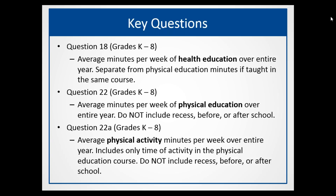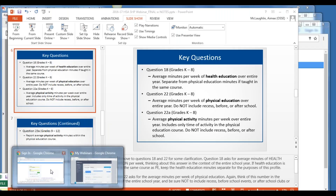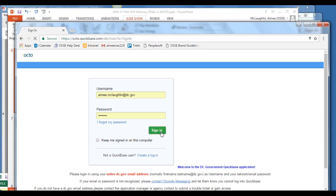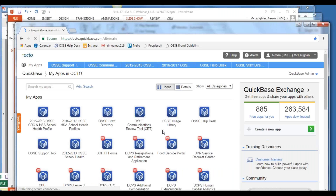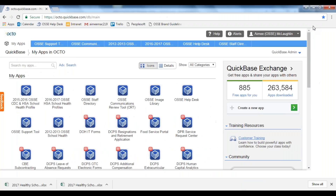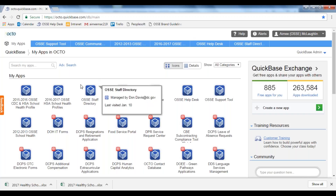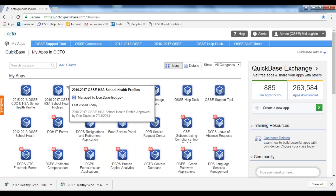I'm going to jump over to the QuickBase application. When you go to QuickBase, this is what your login will look like — username here, password here, and sign in. The screen you see when you sign in may look a little different from mine. You'll see here the 2016–2017 OSSE HSA School Health Profile.